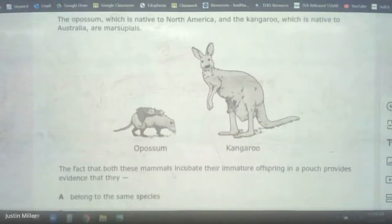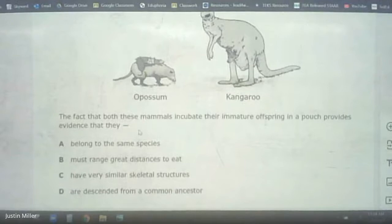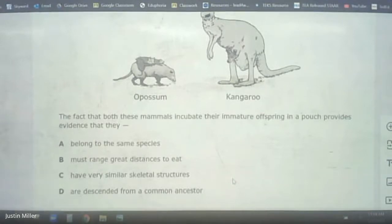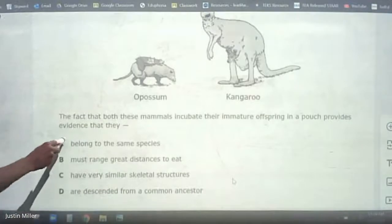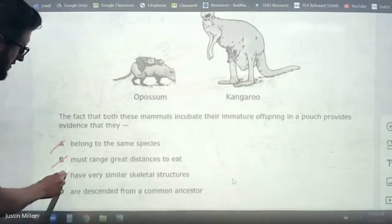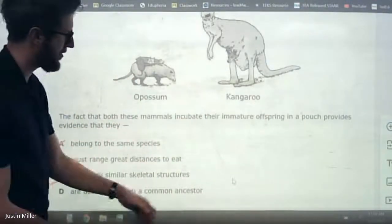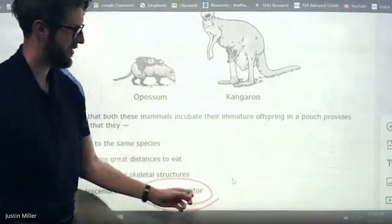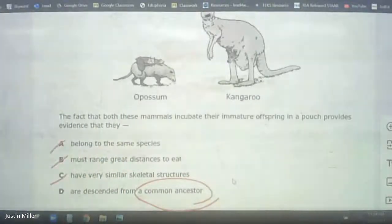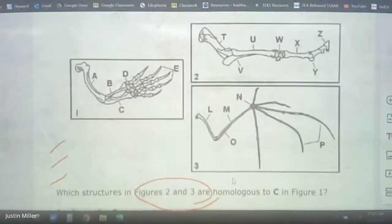The fact that both of these mammals incubate their immature offspring in a pouch — what does that tell you? Do they belong to the same species? Of course not. Do they have very similar skeletal structures? We can't tell that from this picture anyway. They are descended from a common ancestor. You're going to notice that common ancestor is a recurring theme — that's the whole point of studying evolution: to see common ancestry and how closely related organisms are.